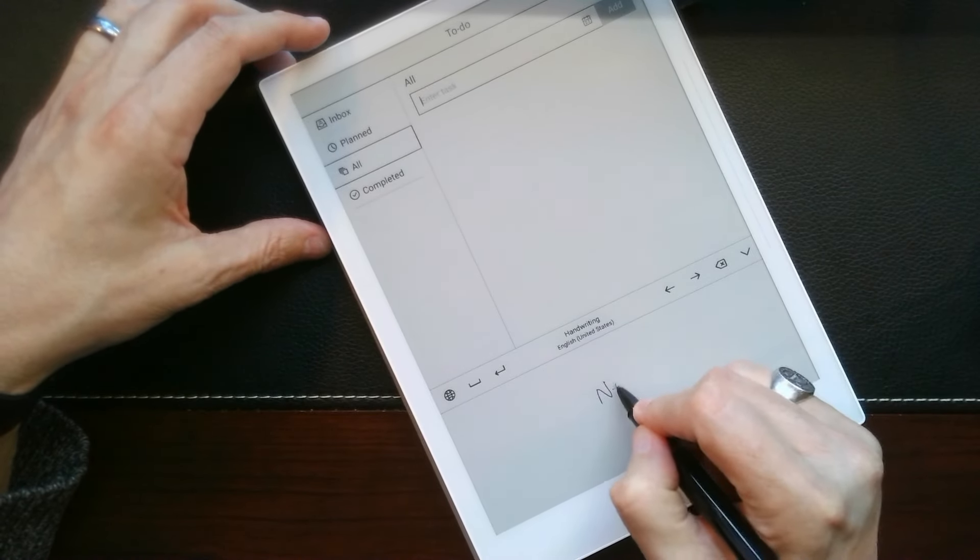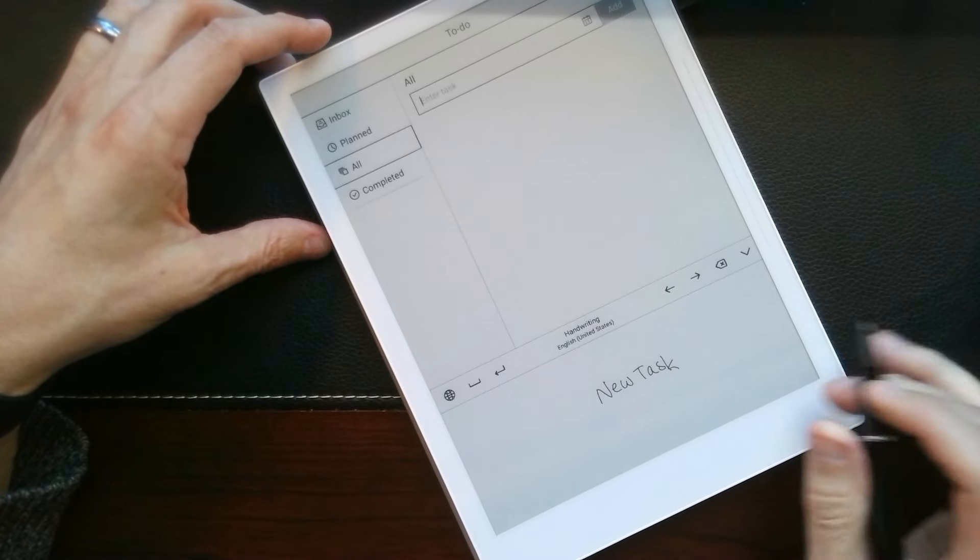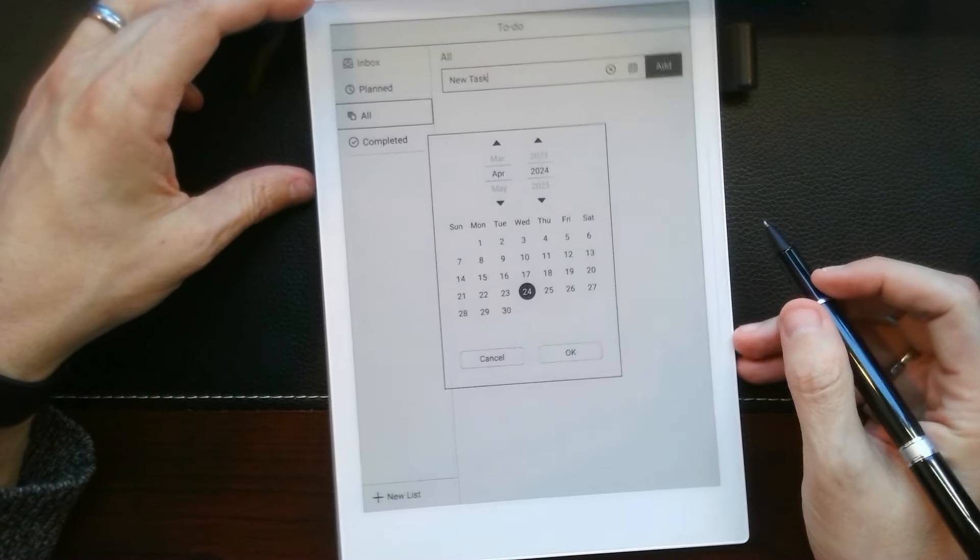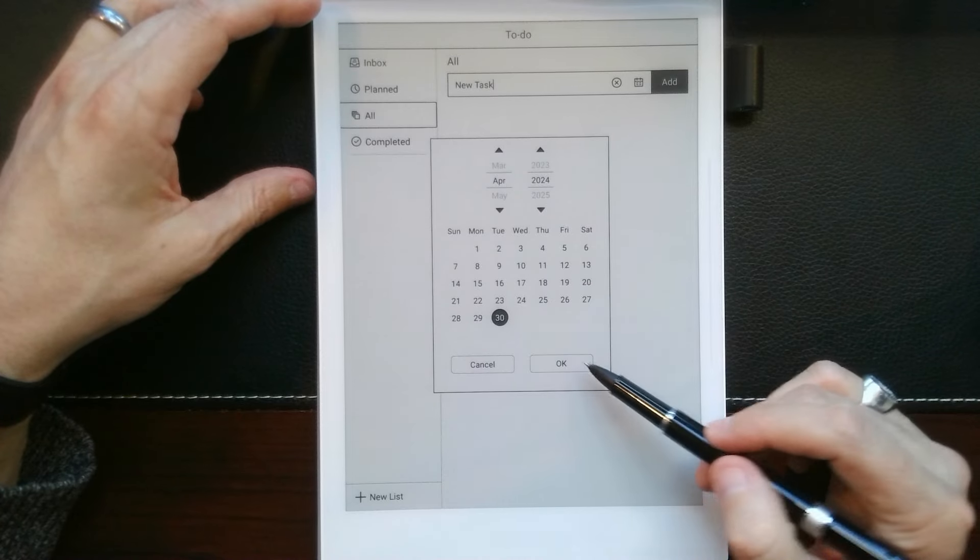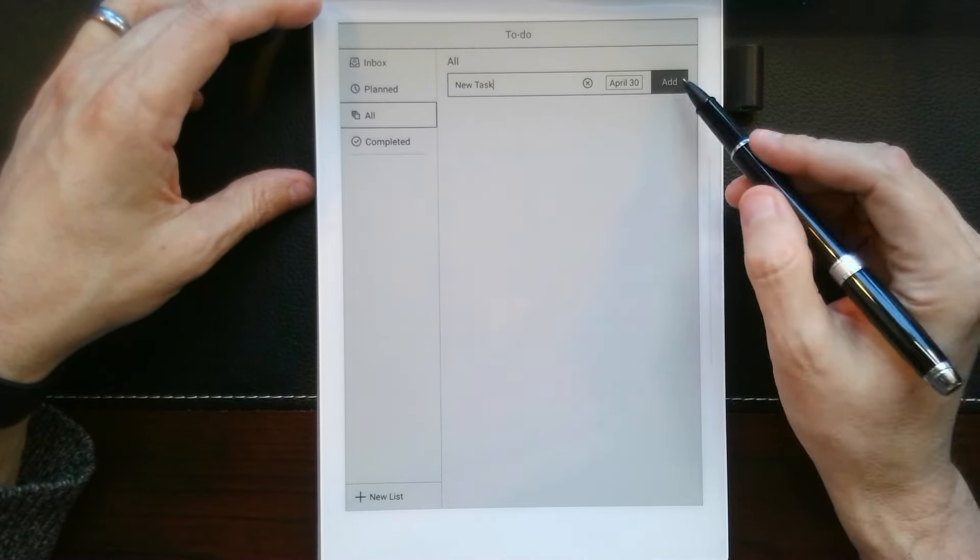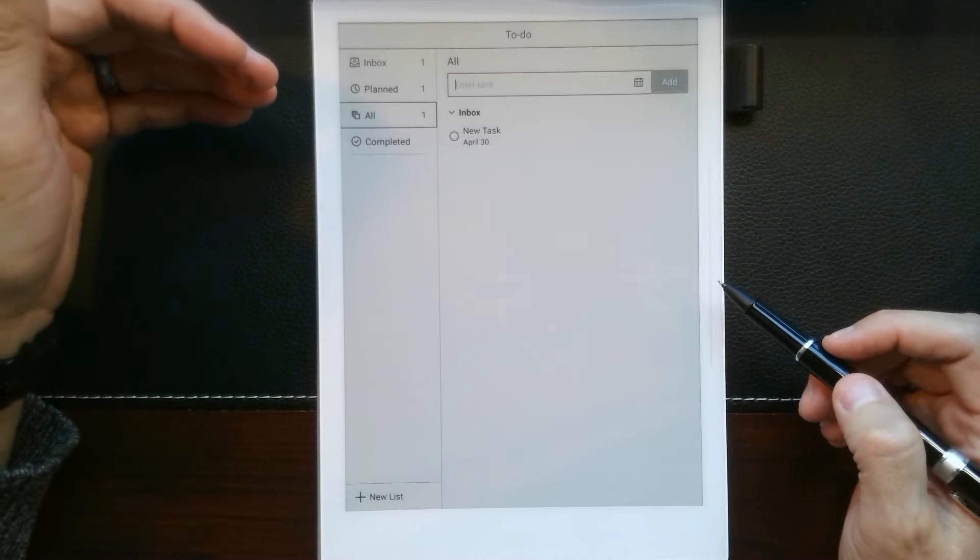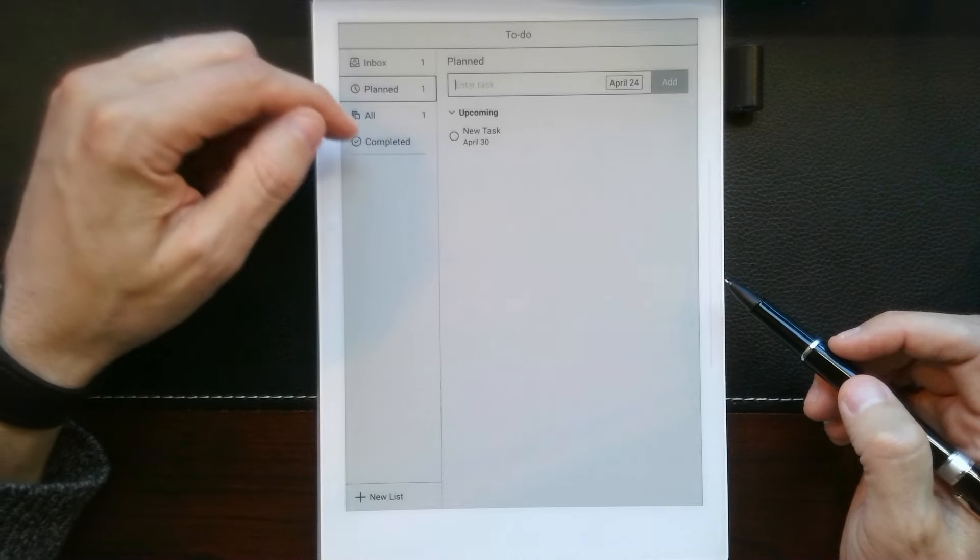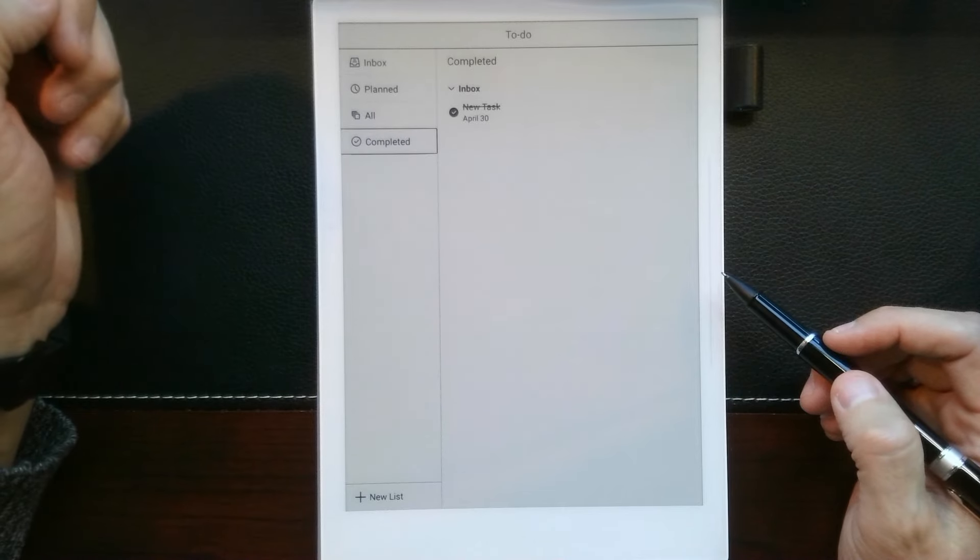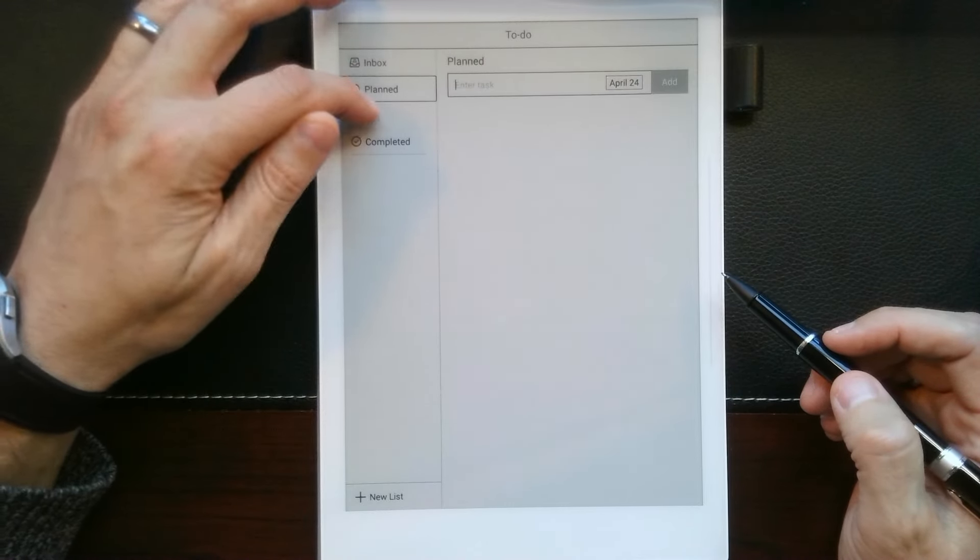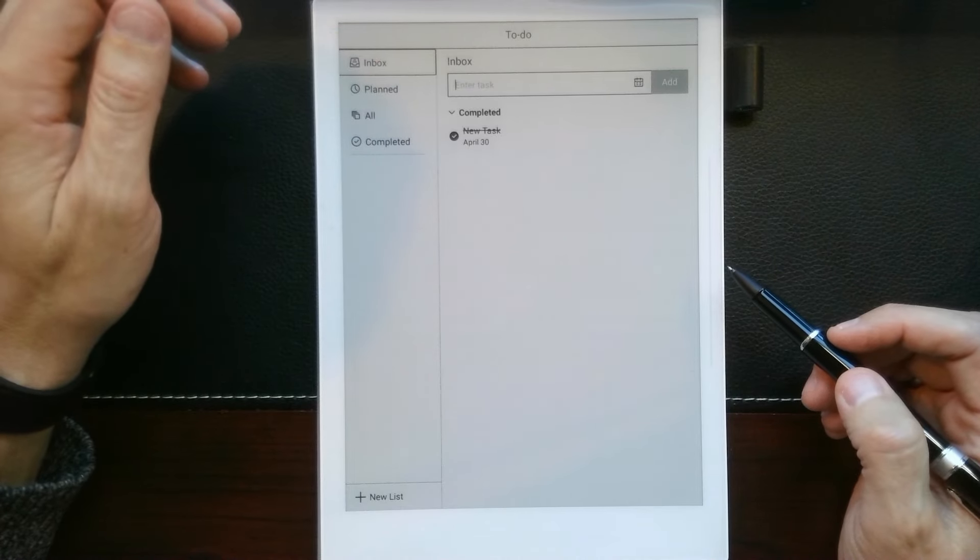And it is really easy and simple to create something. So, I can say, new task here. It pops right up. I click on the little calendar button. I can say, we want this to be due on the 30th. Click OK and then add. Now that task is right there. It's also in my inbox. It's also in planned. And then, if I want to go ahead and complete it. Now, if I go to complete it, it's moved there. So, again, there's a lot of different ways to engage with that.